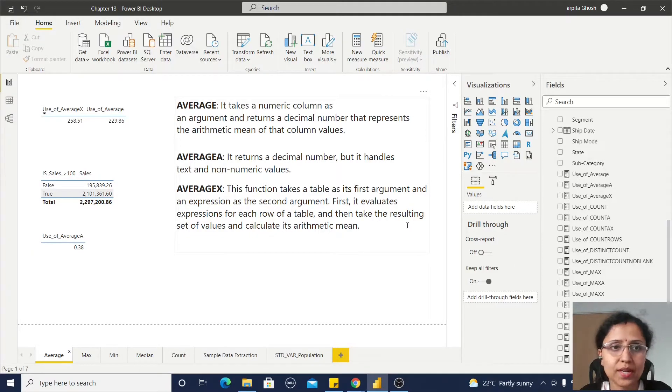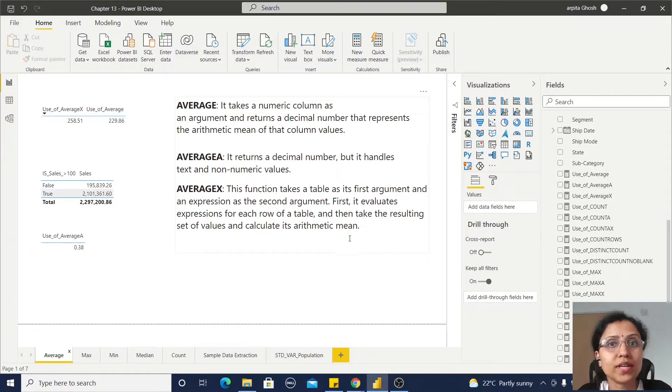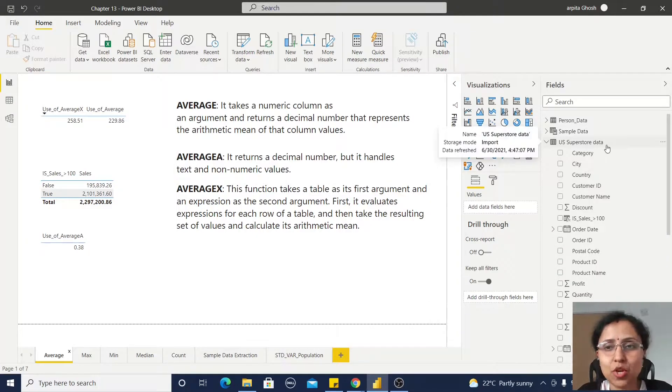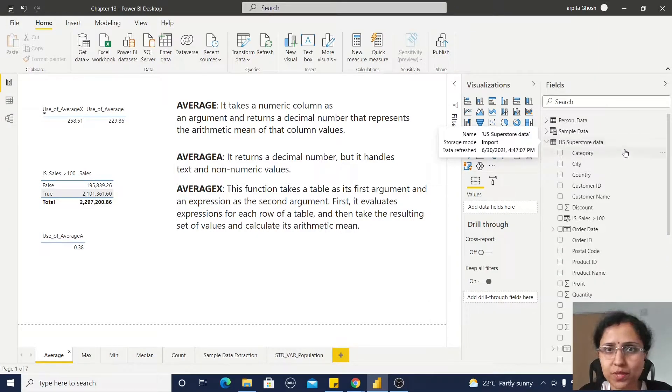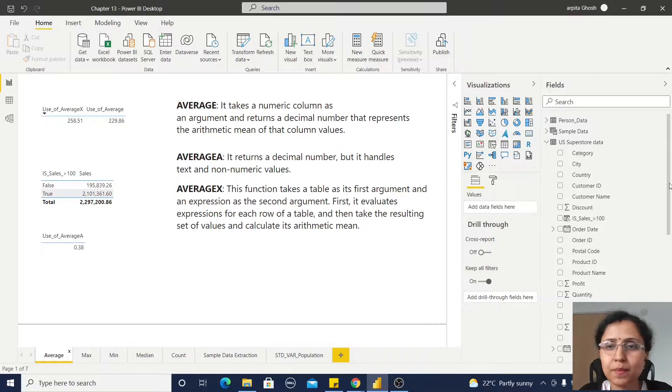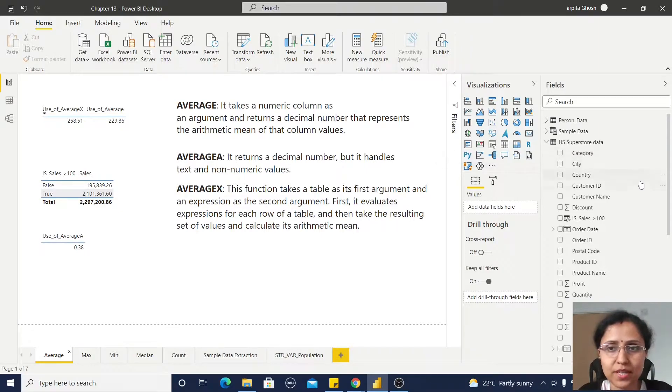Let us understand how we can implement these functions. For this project, I have taken the US Superstore data. It's a simple CSV file, and I have imported that file.